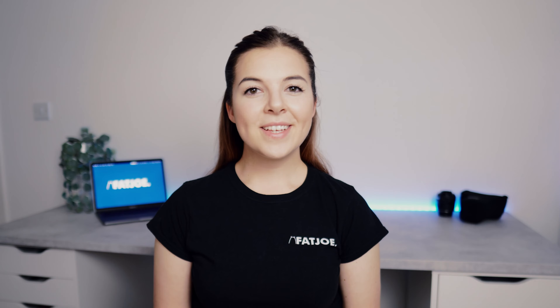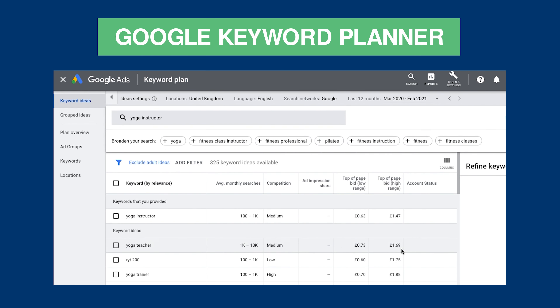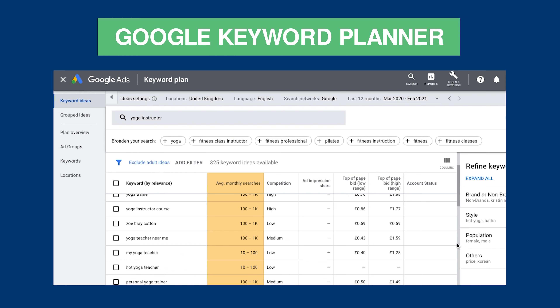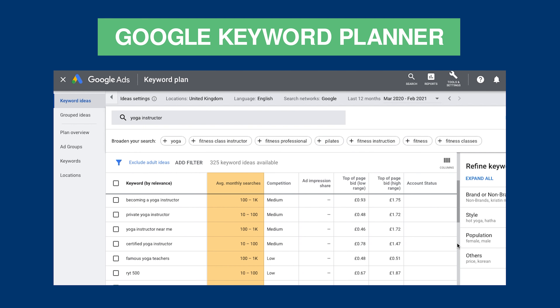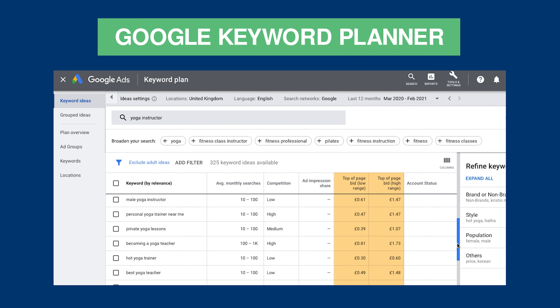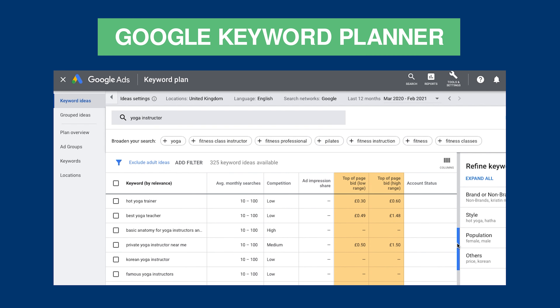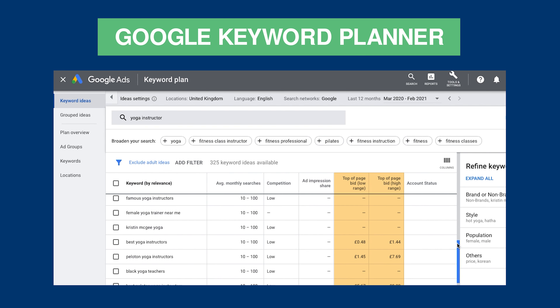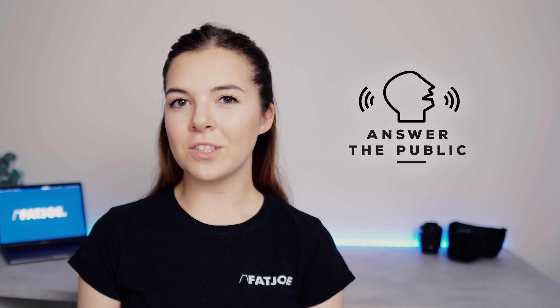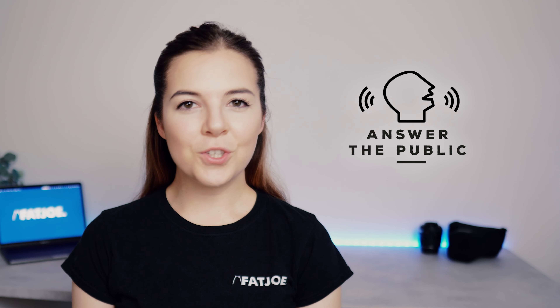Now you have a bunch of keyword ideas by browsing Google's search results, you can plug them into Google's free keyword planner. Google's keyword planner tool is really designed for their AdWords pay-per-click platform. However, the information it provides will give you a lot of useful insights such as the average monthly search volume for each keyword, the competition level, and the price advertisers are paying per click — which again gives you an indication of how competitive a keyword may be.